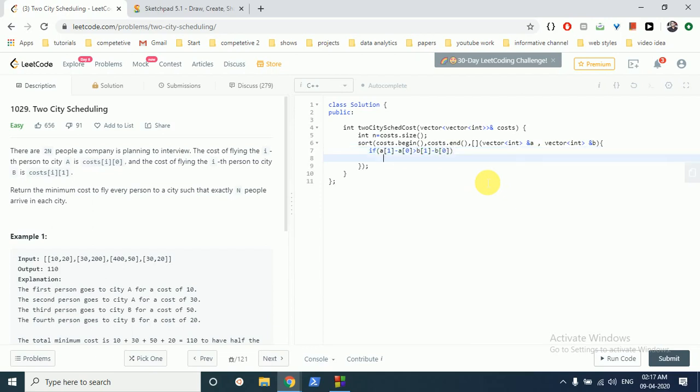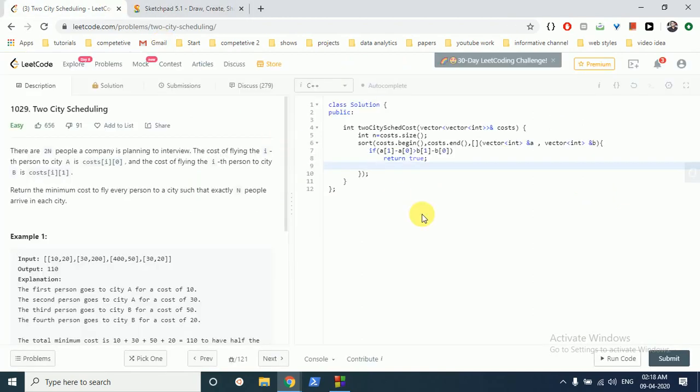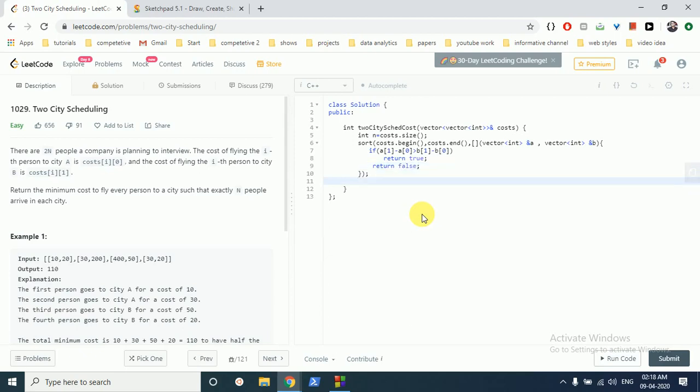So return true, because you have to bring it forward. The first value should be greater, we are sorting in this order because the first value should be greater and then it's decreasing. So then it's sorted, then you have to find a total variable to store the total cost.